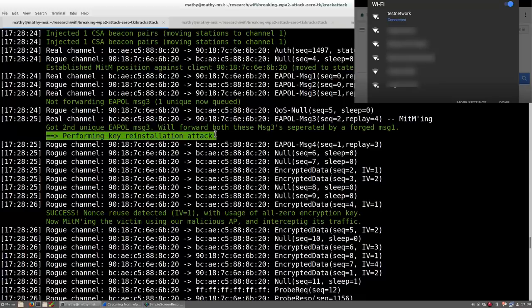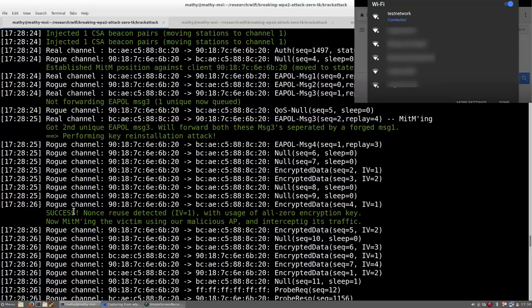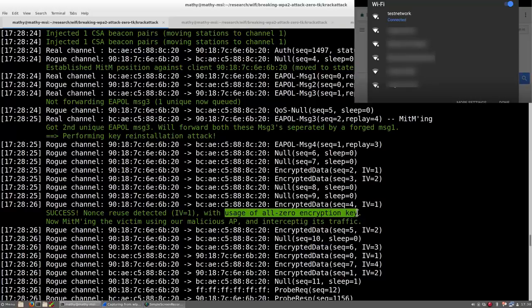However, due to an implementation bug, Android and Linux will not reinstall the actual secret key. Instead, they will reinstall an all-zero encryption key. This makes it trivial to intercept or manipulate all data that is transmitted by these devices.